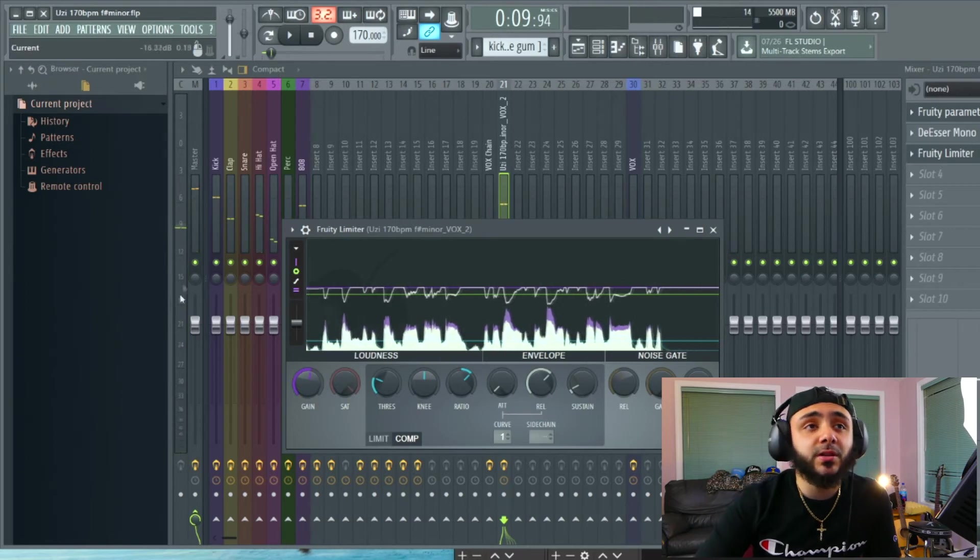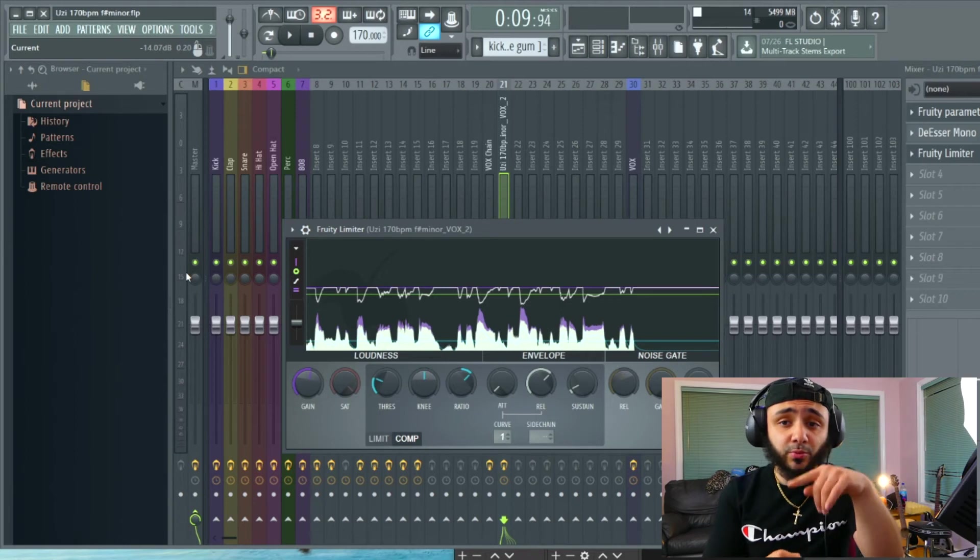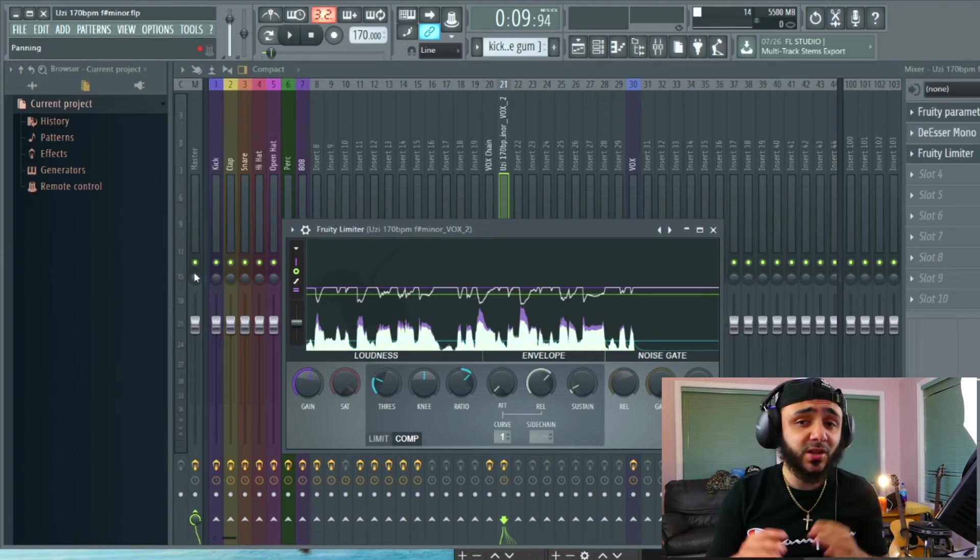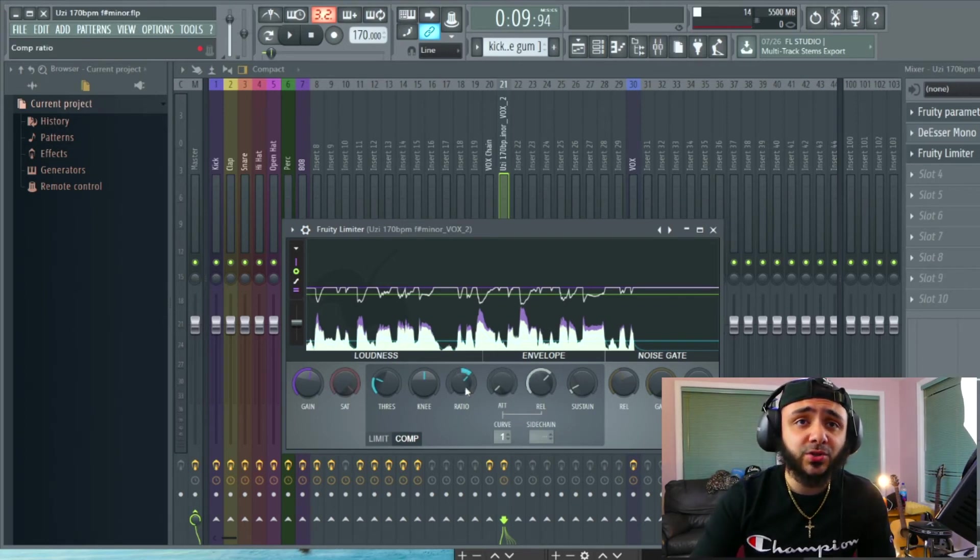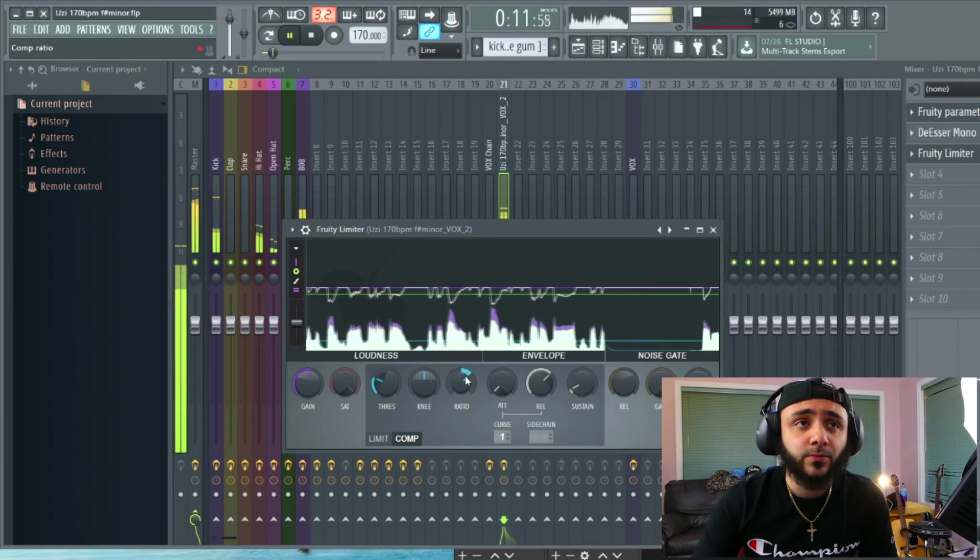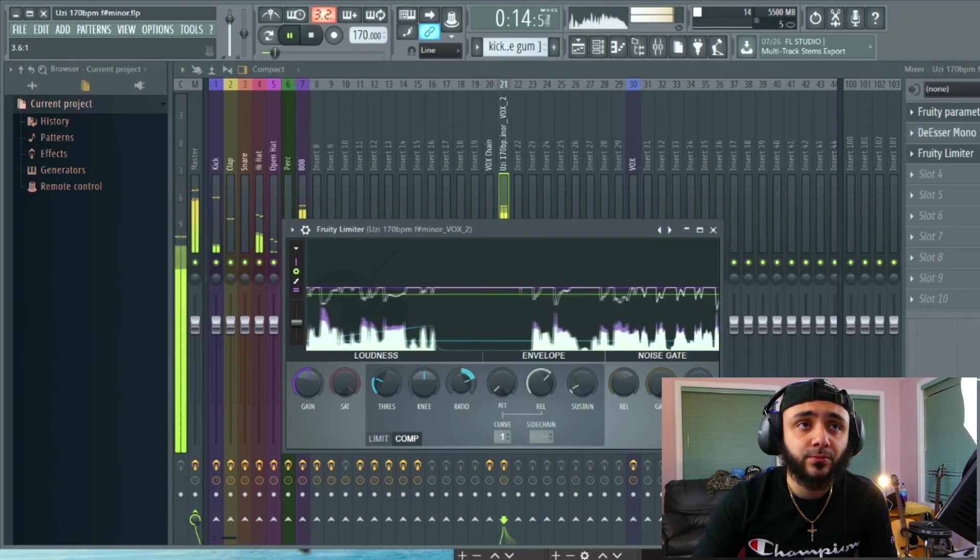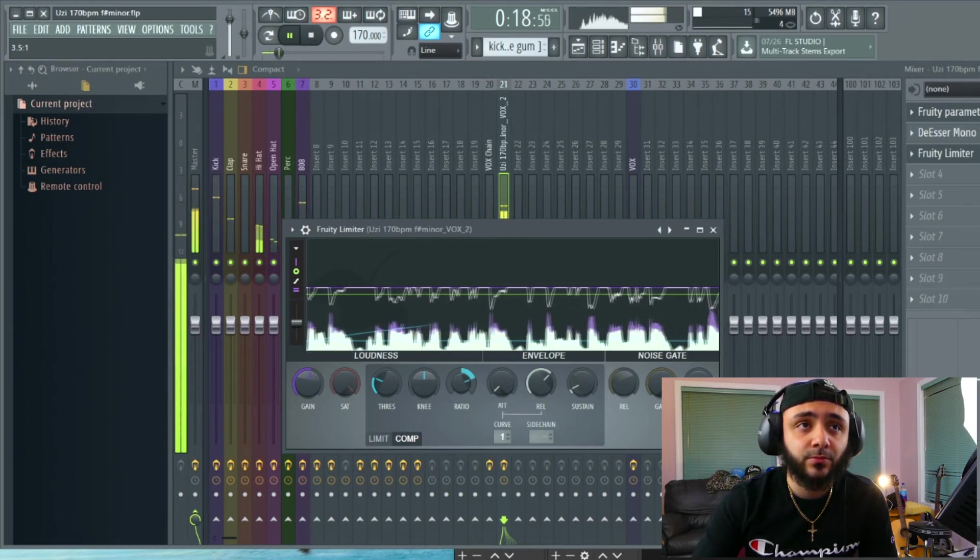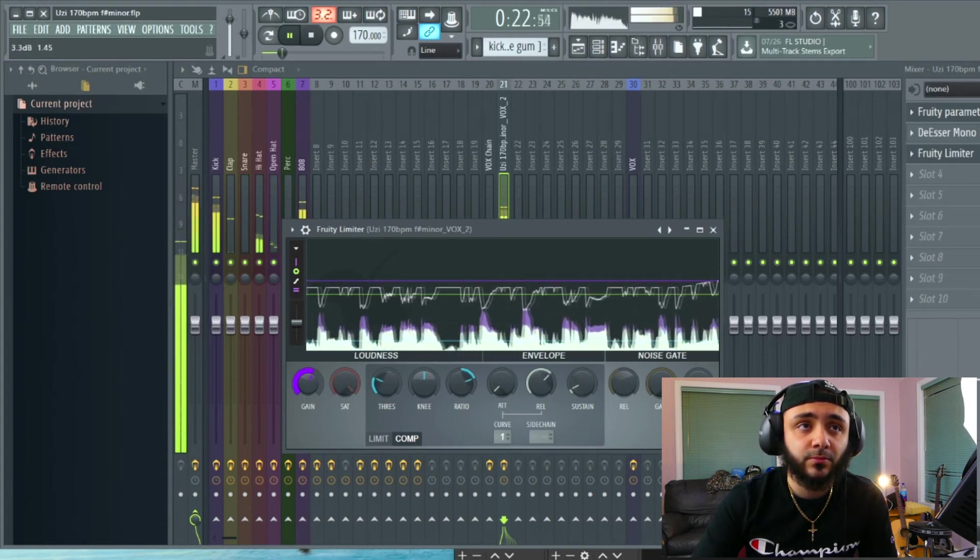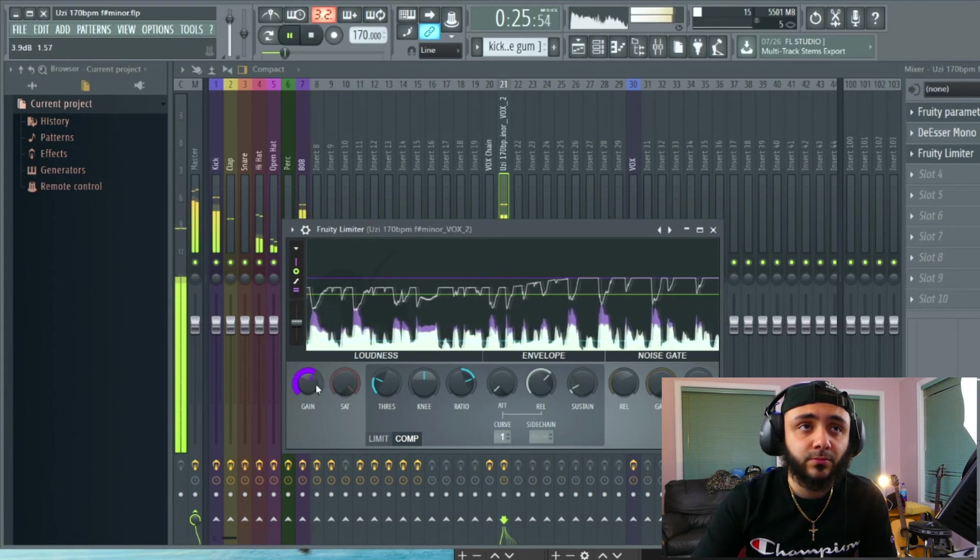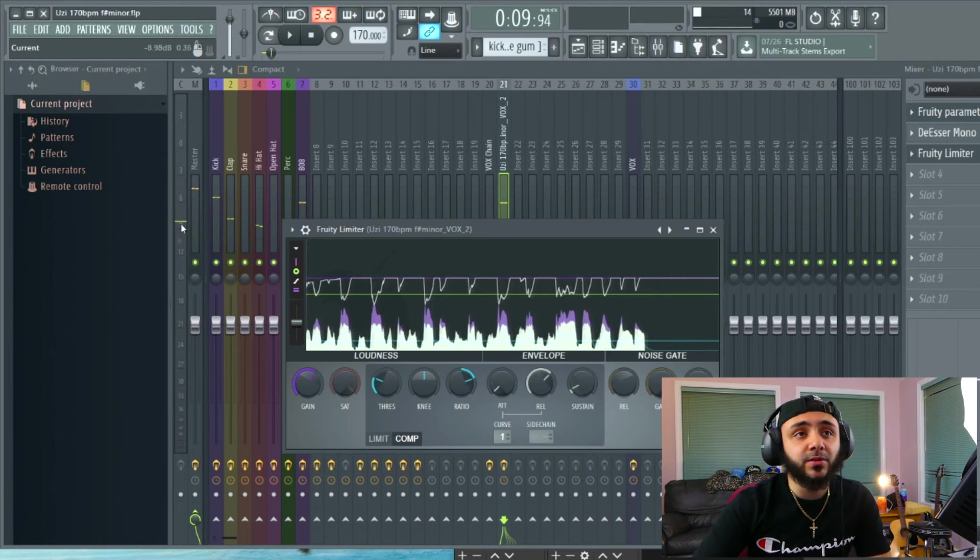So you can see this green bar jumping around. Essentially, what you're trying to do is make it jump around the least as you possibly can without just completely having it flatline because that's just going to be a dead signal. It's not going to sound good. So we can actually turn up the ratio a little bit because as you can see, it's jumping around.